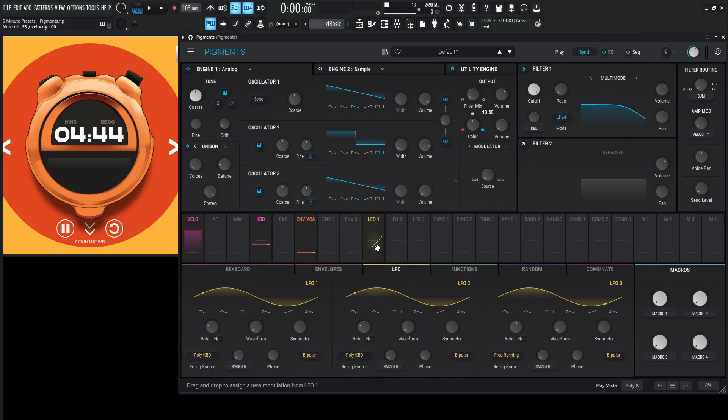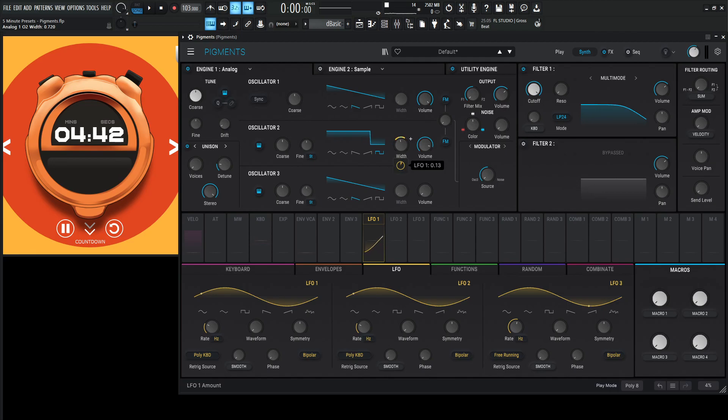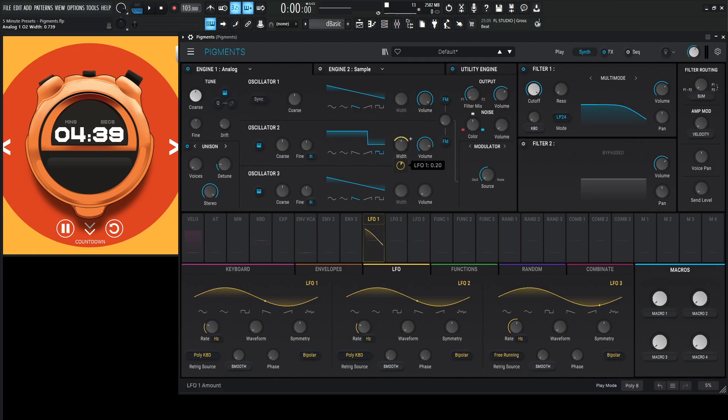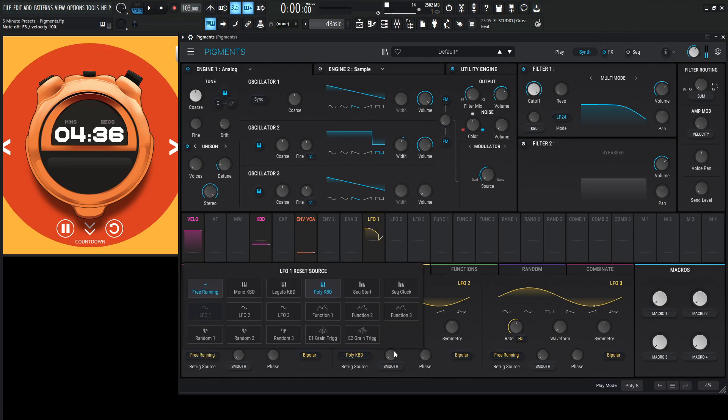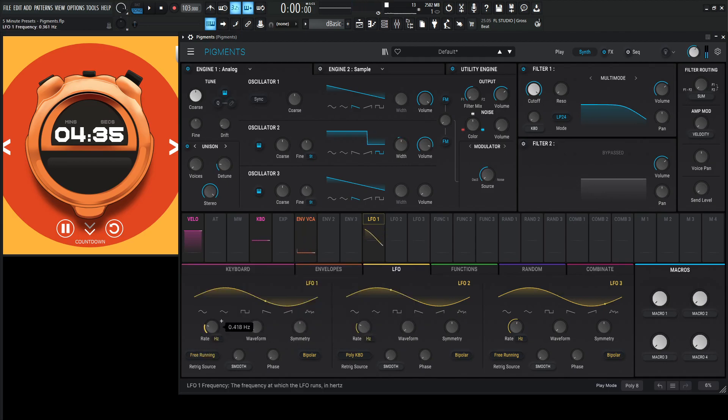Let's get some pulse width modulation here. Let's put this up to the center, bring this down just a little bit. Maybe something kind of like that. Make this free-running, slow it down a little bit.